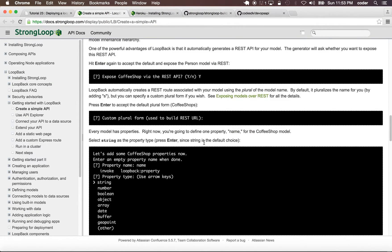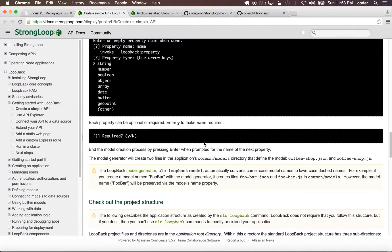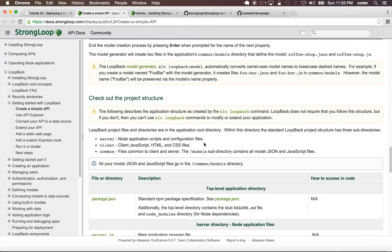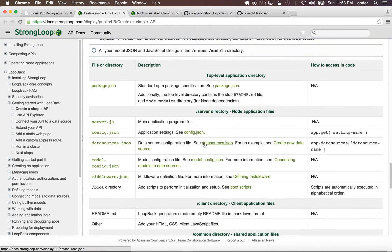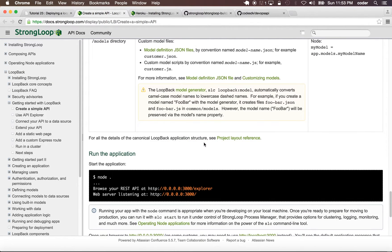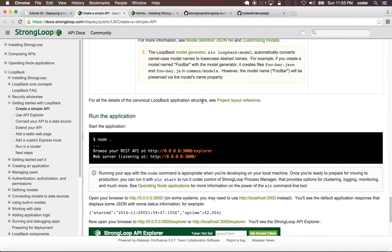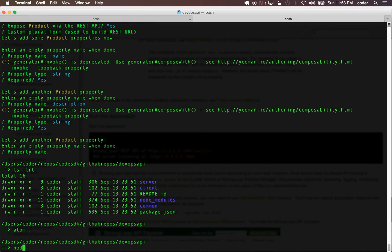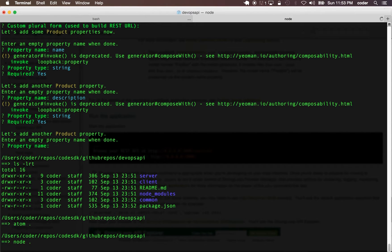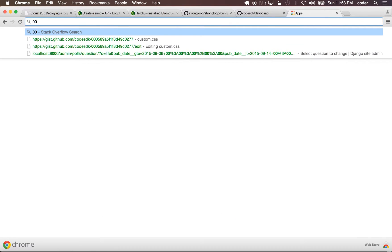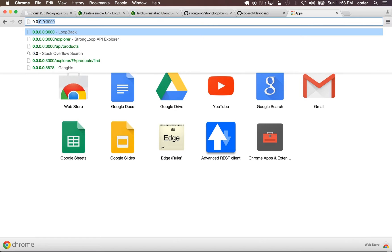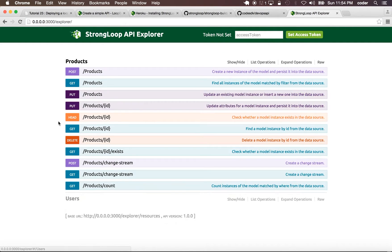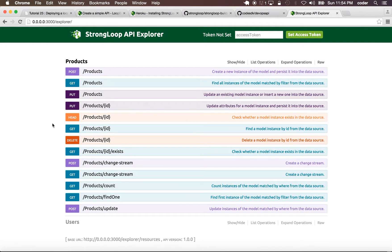Let's go to the next step. Now we're going to run the application using node. Let's run it. On our browser we can open the API explorer.